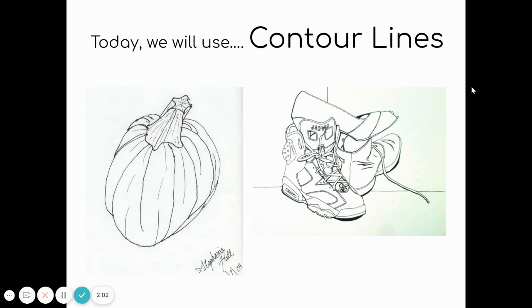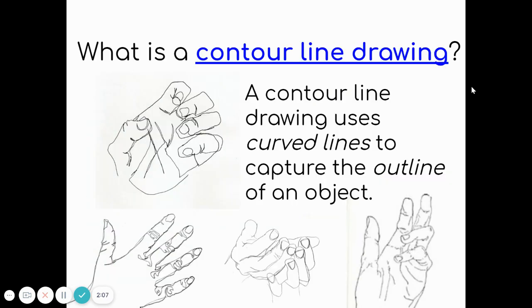Today you are going to do a still life drawing using contour lines. Contour lines are curved lines that show the outline of an object. The point of contour line drawing is to focus on the lines and shapes of things you see. This isn't about tracing or using a ruler — it's about looking at an object, paying close attention to what you actually see, and drawing the outline of it.